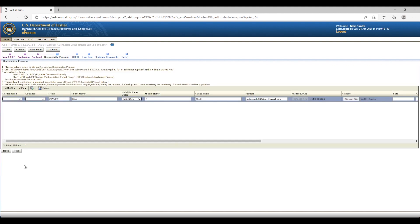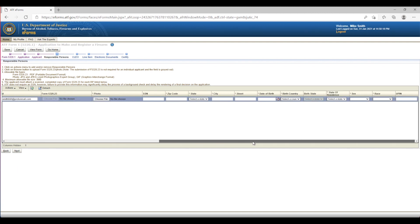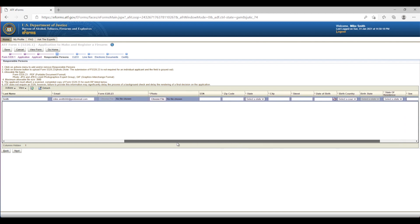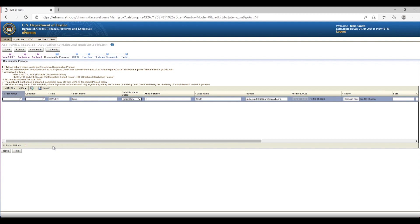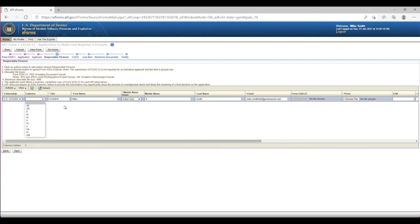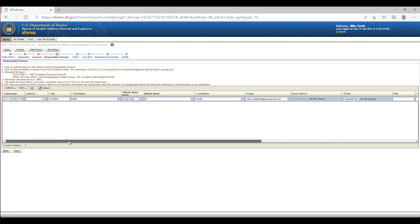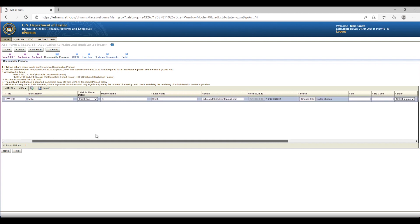Screen 4: Responsible Persons Page. On this page, enter your information as an individual, completing each of the 22 columns left to right. The last column is UPIN; you may need to scroll the bottom scroll bar or zoom out to see it, depending on your browser. Box 1 is Citizenship. Box 2 is Cadence — for example, junior, senior, second, third — leave blank if not applicable. Box 3 is Title, such as owner or maker. Boxes 4 through 8 should already be completed based on your account information.